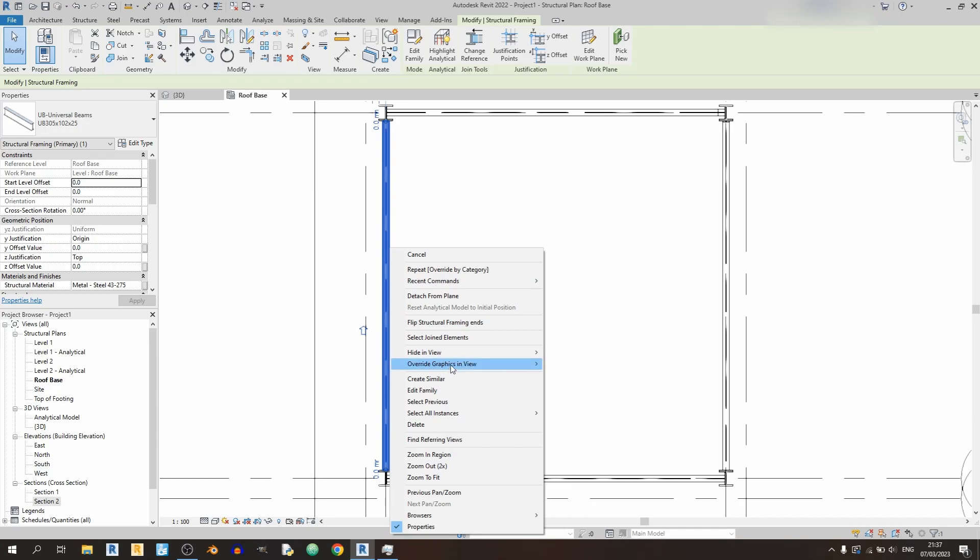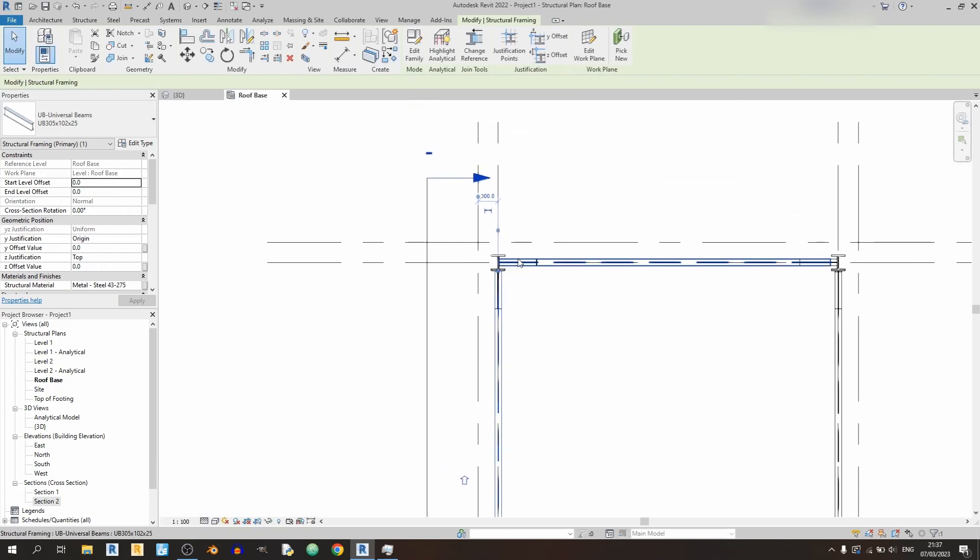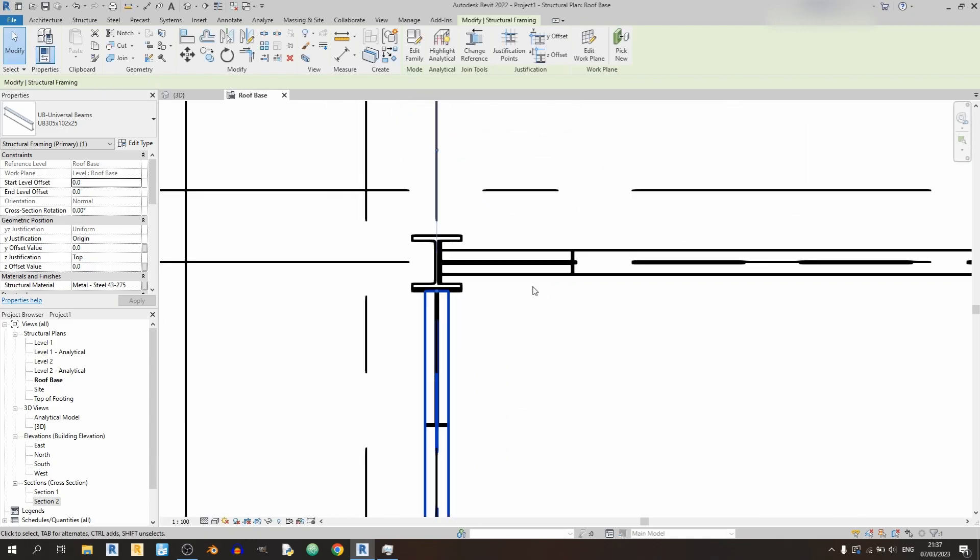So I'll just select one of these beams over here and under override graphics in view, choose by category and choose a transparency of 100 percent and click OK. And you notice you can see these haunches over here.